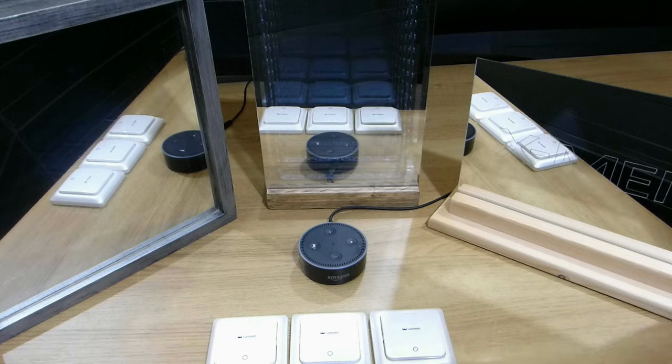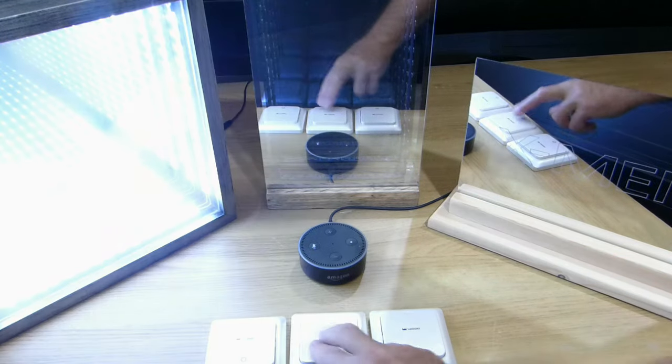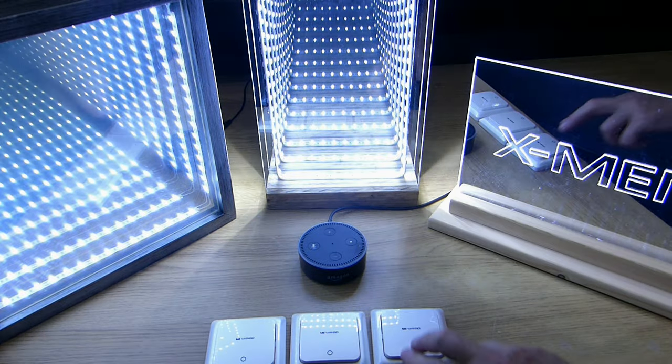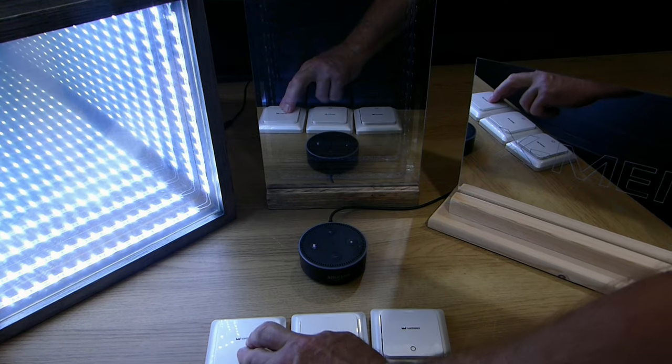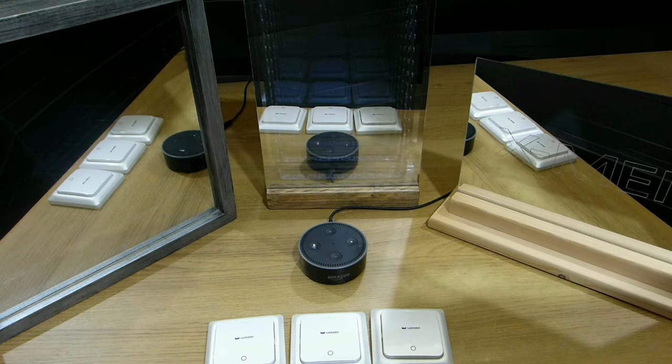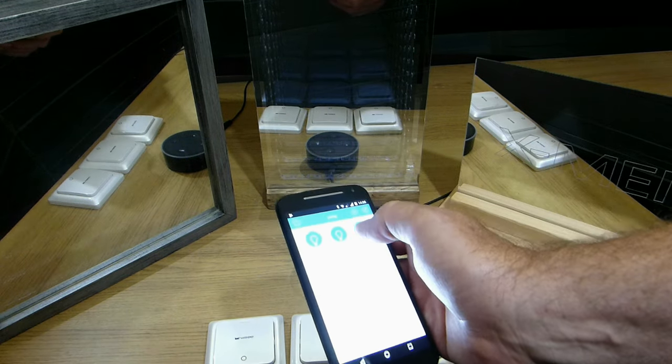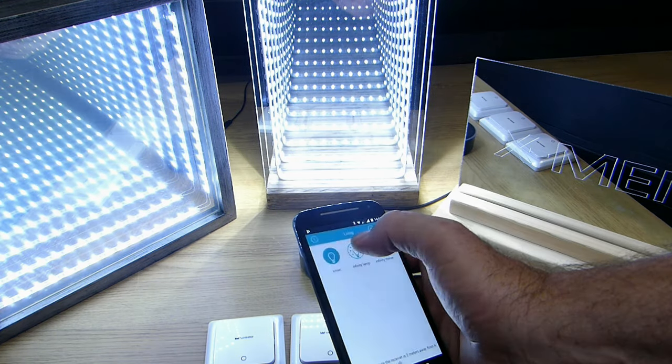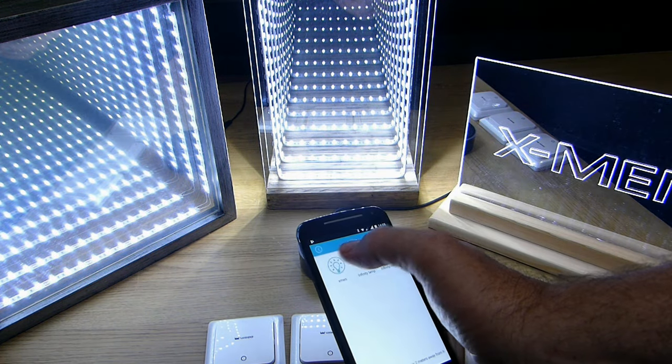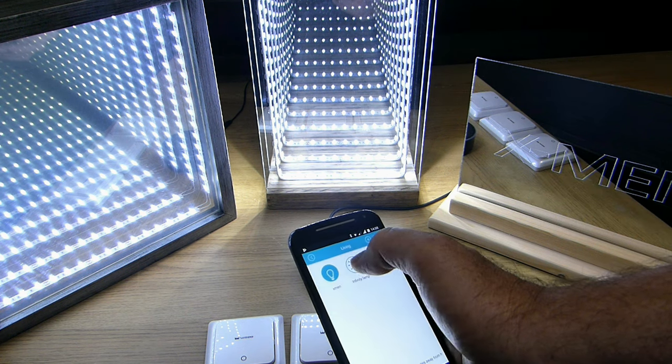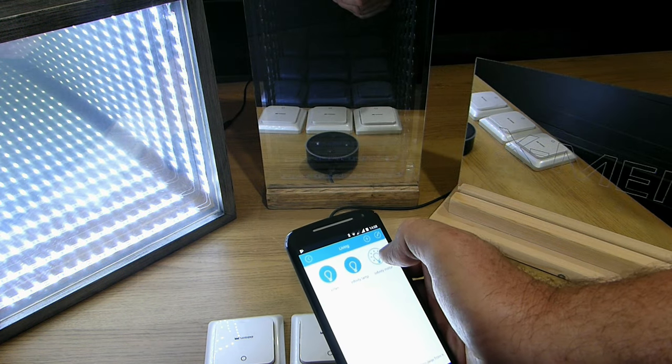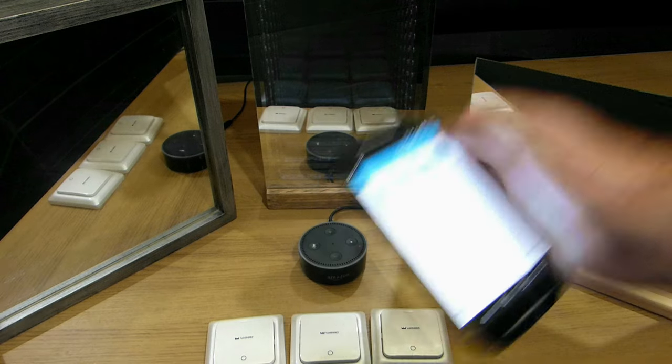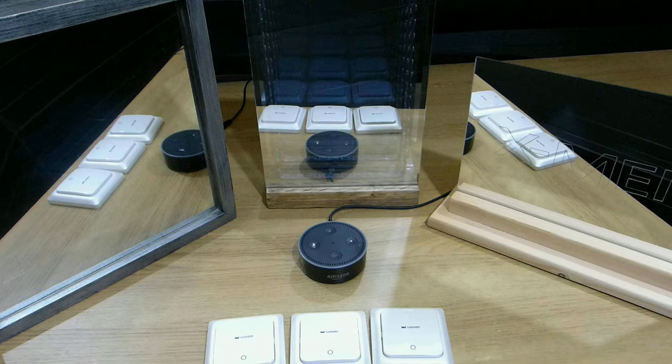So I've set up three different mirrors and I can control them with the switches from the app. And also with the Amazon DOT.